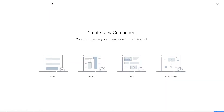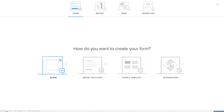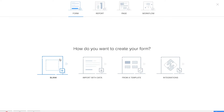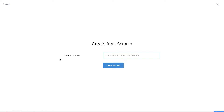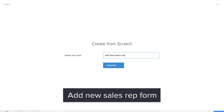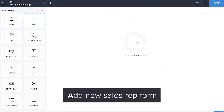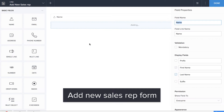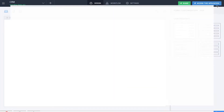We'll be adding the next form, which is the 'Add New Sales Rep' form. We need to map the leads with the sales rep, so first we need a database of all sales reps. We'll be dragging and dropping the name and email fields.